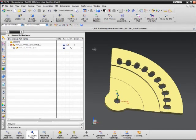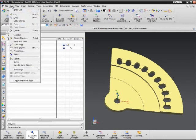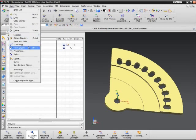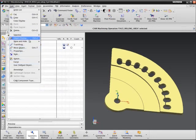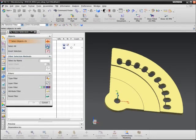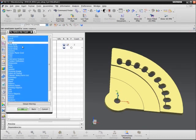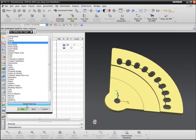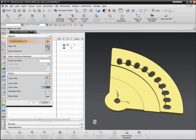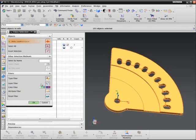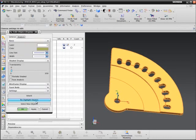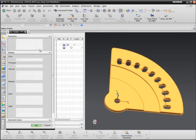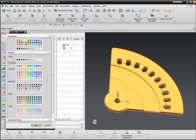Next, I'll change the color and display of the body. Edit, object display. Change the color of all the faces to brown.